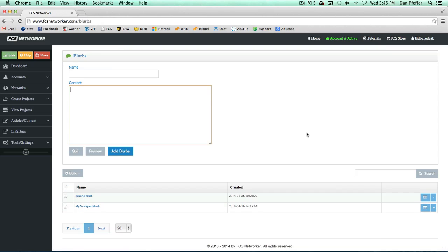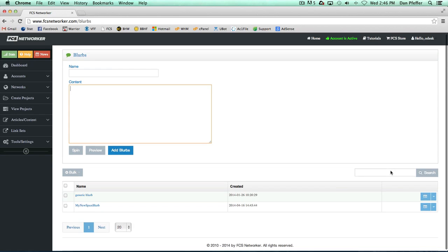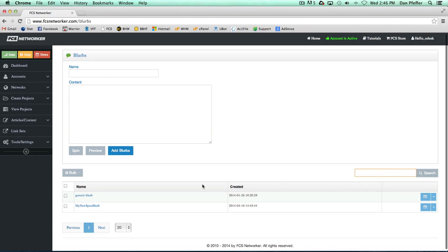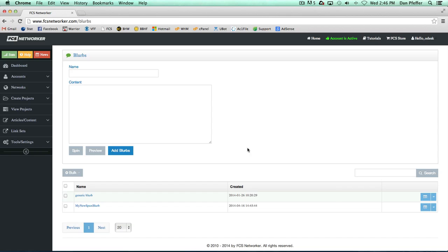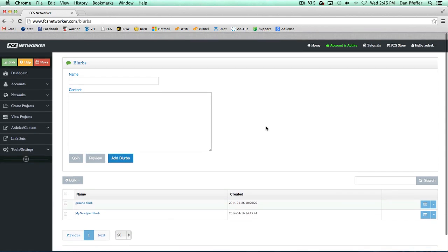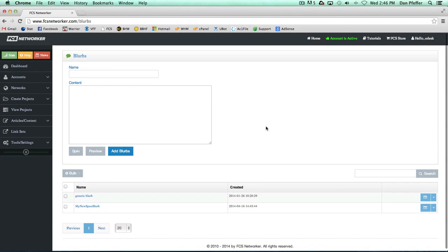This is just the page that'll organize your blurbs. It's very straightforward. If you have a bunch of blurbs, you can search for them and bulk delete them. That's basically all there is to the blurbs page, guys. I'll see you in the next video.